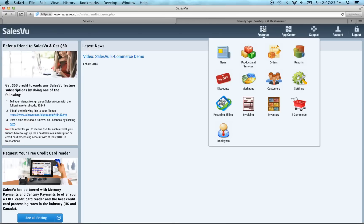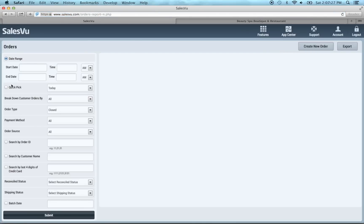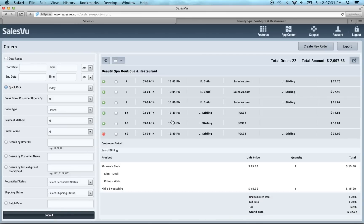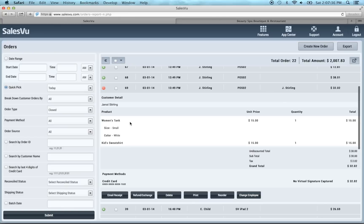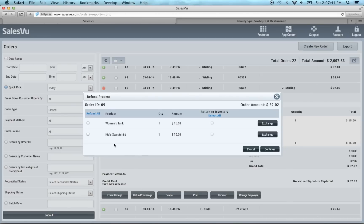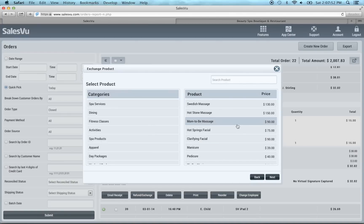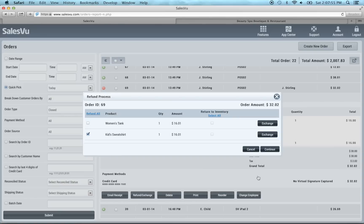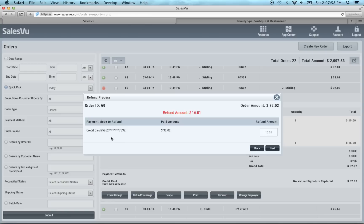The first thing I'm going to show you that we updated is on the orders tab. So we've added partial refunds for credit card transactions based on product. When we come to this credit card transaction we see that there's a women's tank and a kids sweatshirt. If we wanted to refund or exchange just the kids sweatshirt, click on refund exchange. You can click refund next to the kids sweatshirt. If you want to return it to inventory you'd check here. If you're going to exchange it for another product you can click exchange and it'll pull up your product list. If you want to just do a refund you'd click continue. It'll show you the credit card it's going back to, the refund amount, total paid amount, and you'd simply click next. And it would refund your customer.